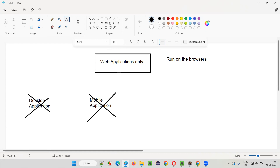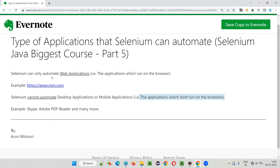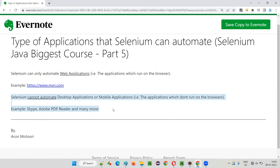Selenium can only automate applications which run on the browser — such applications are called web applications, for example msn.com, amazon.in, or tutorialsin.com demo. Selenium cannot automate desktop applications or mobile applications. For example, Skype is a desktop application, PDF reader is a desktop application, and mobile applications like the Amazon mobile app and WhatsApp mobile app cannot be automated with Selenium.